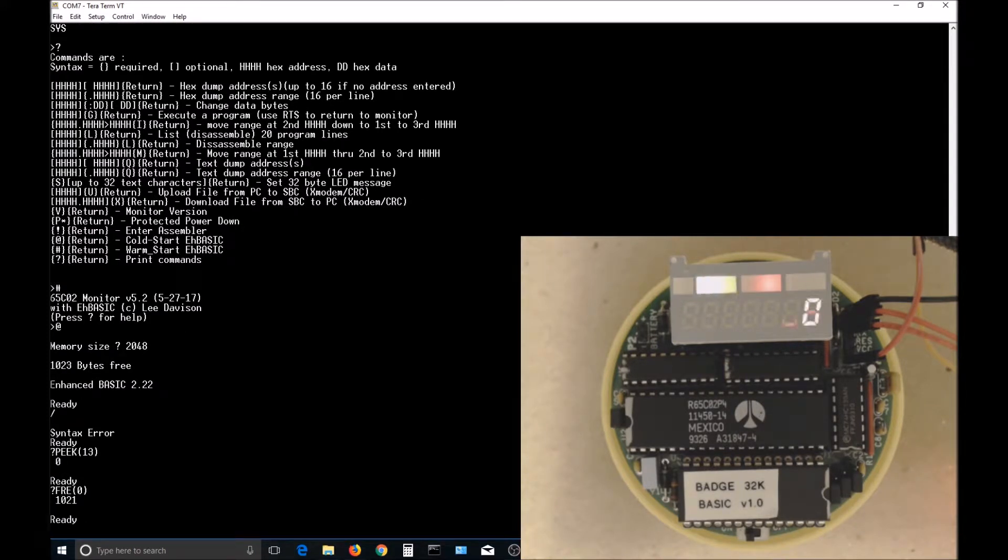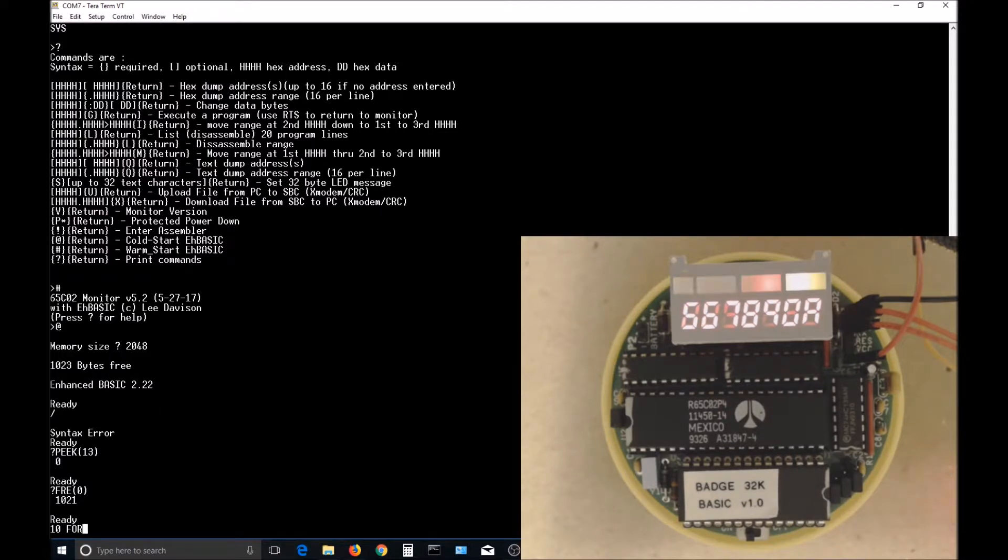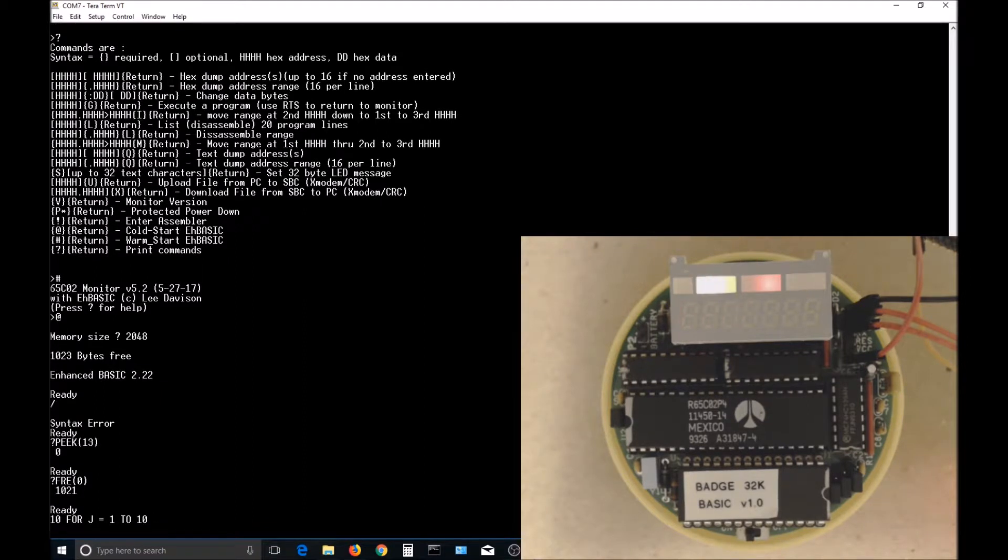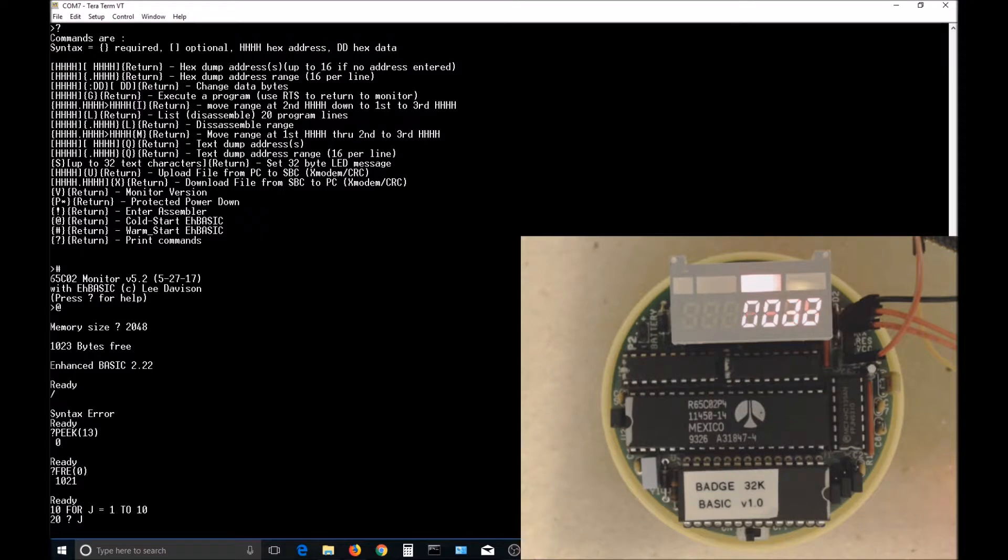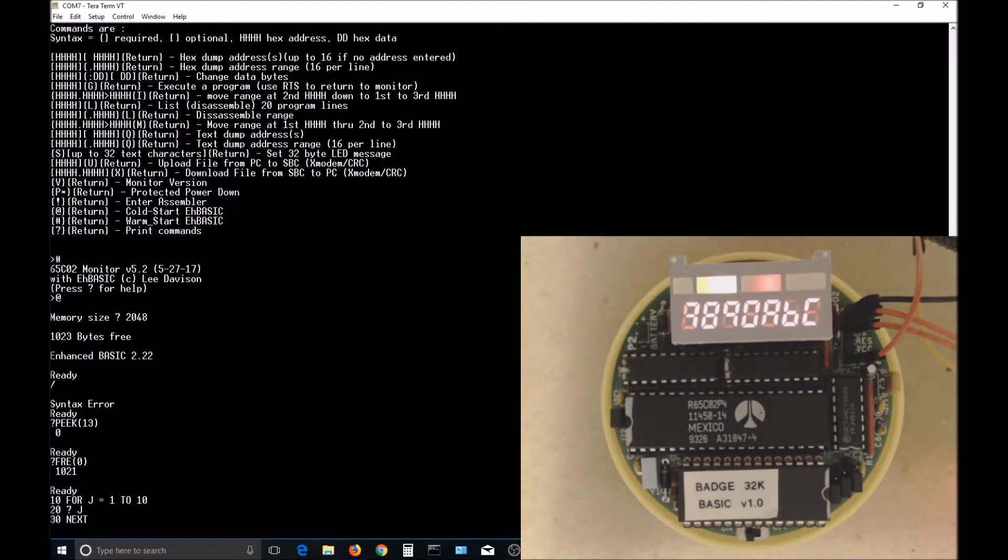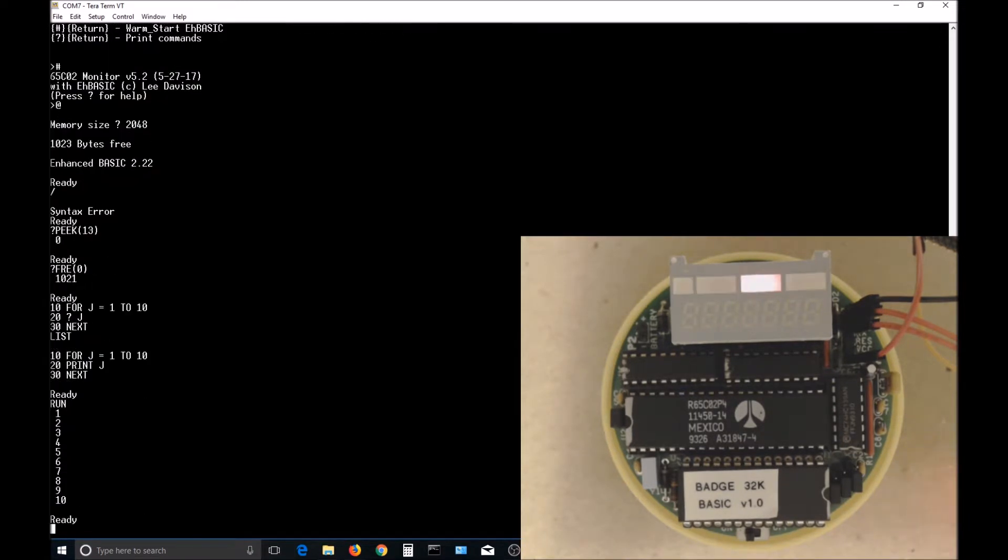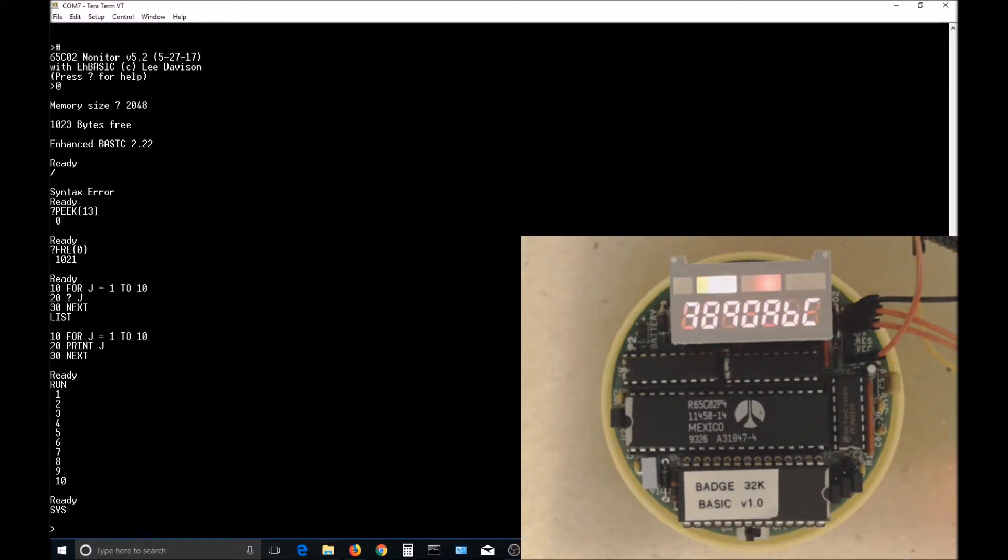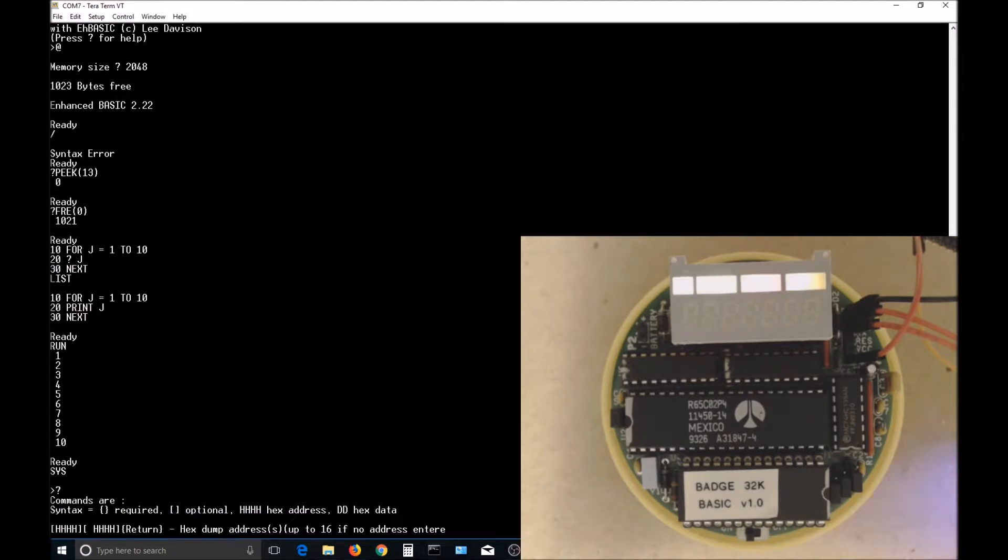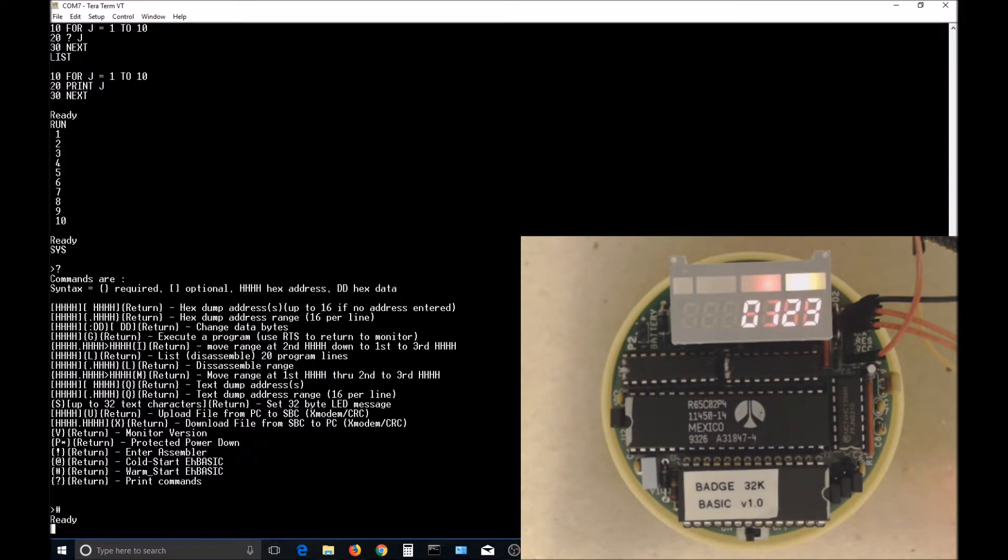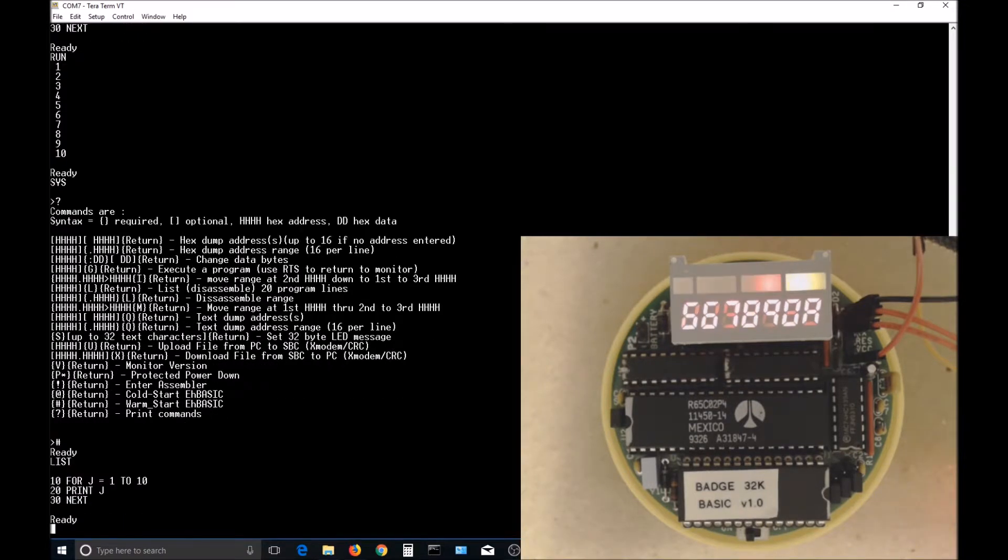Let's enter our short program again and run it just to make sure that it works properly. It seems to work faster like it should. We'll also exit with the SYS command to the monitor and try a warm start of BASIC. The warm start works, and our program is still there.